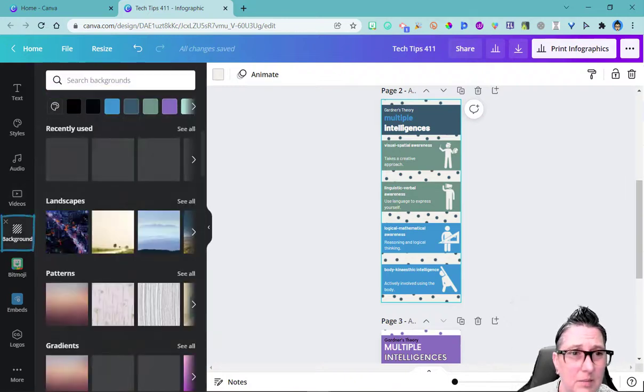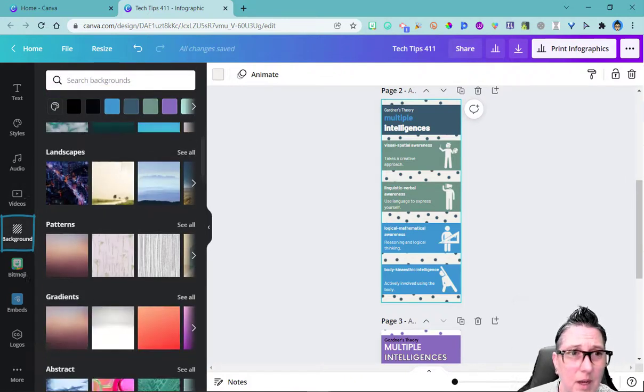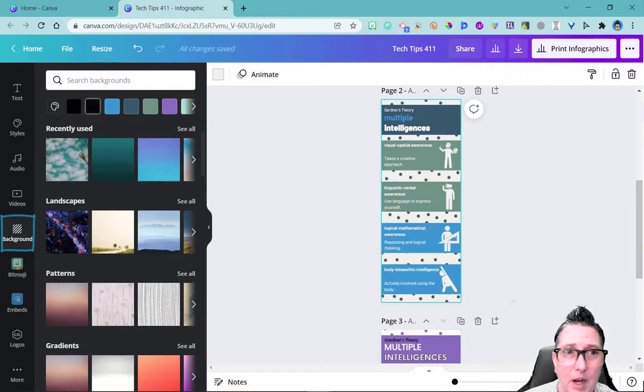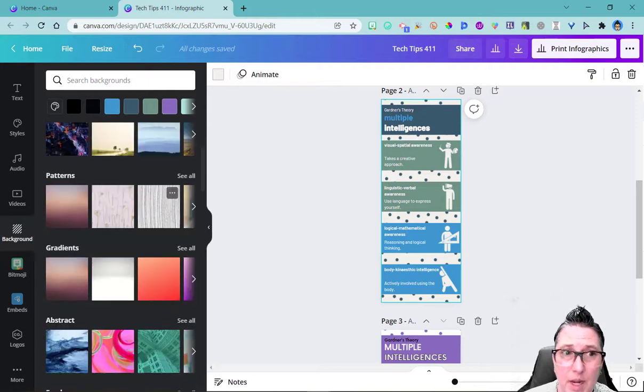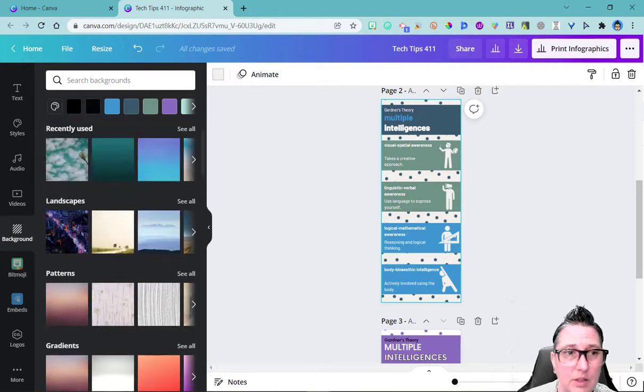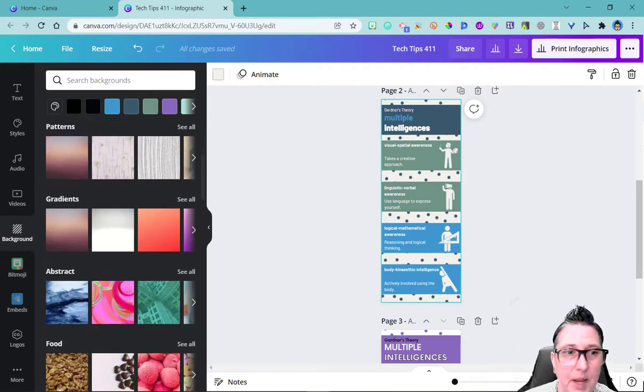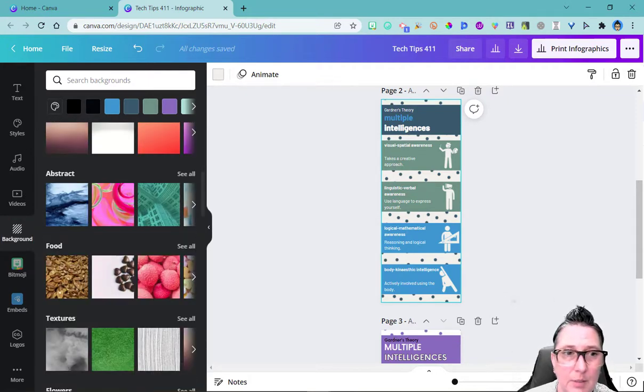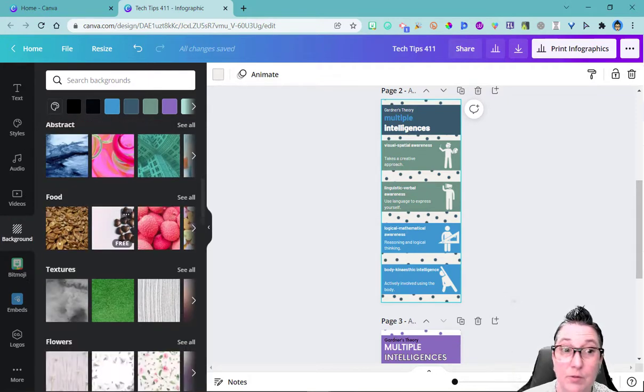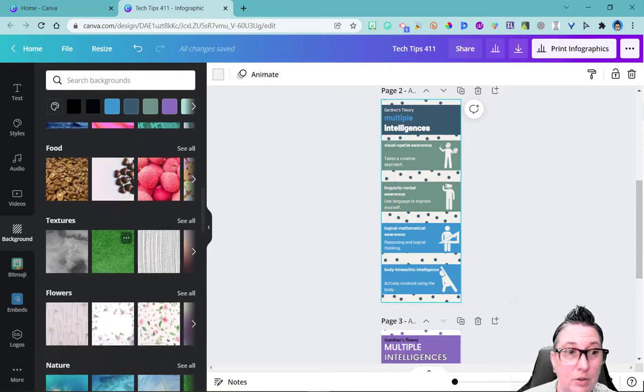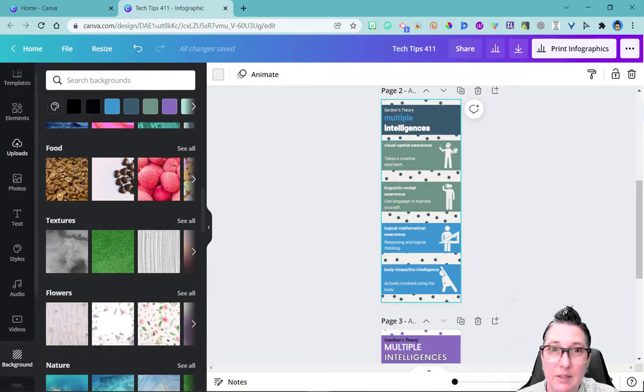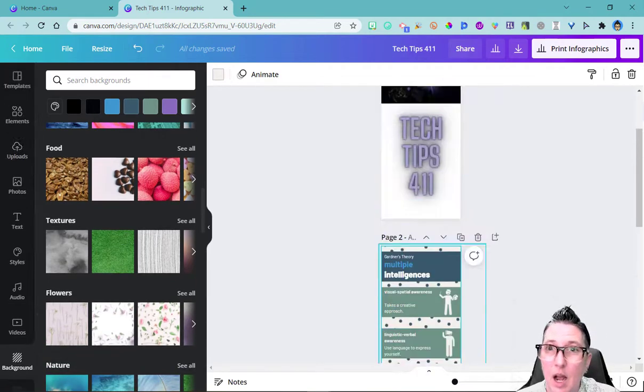I can change the background. I can search by color scheme or types. So notice I've got landscapes, patterns, gradients, and abstracts, food even. I can choose any of those. So those are the basics over here.